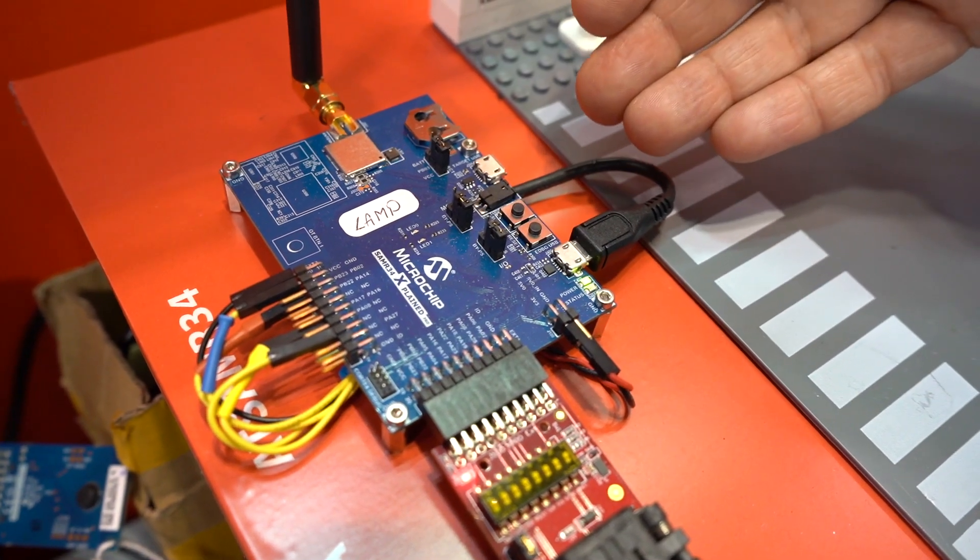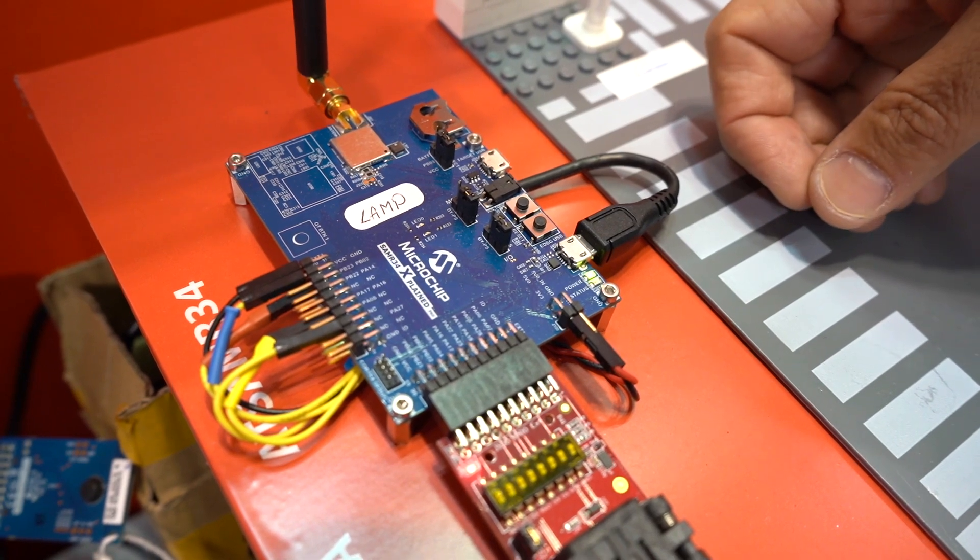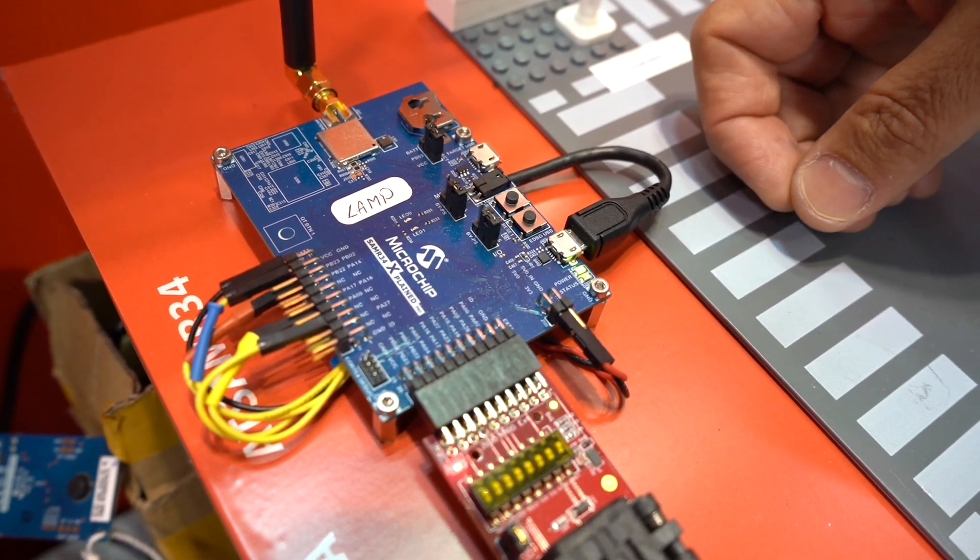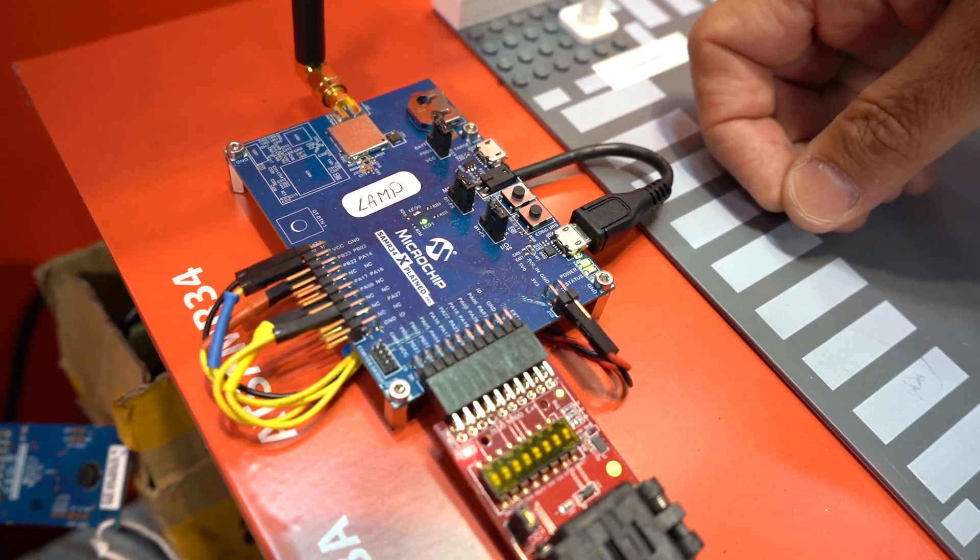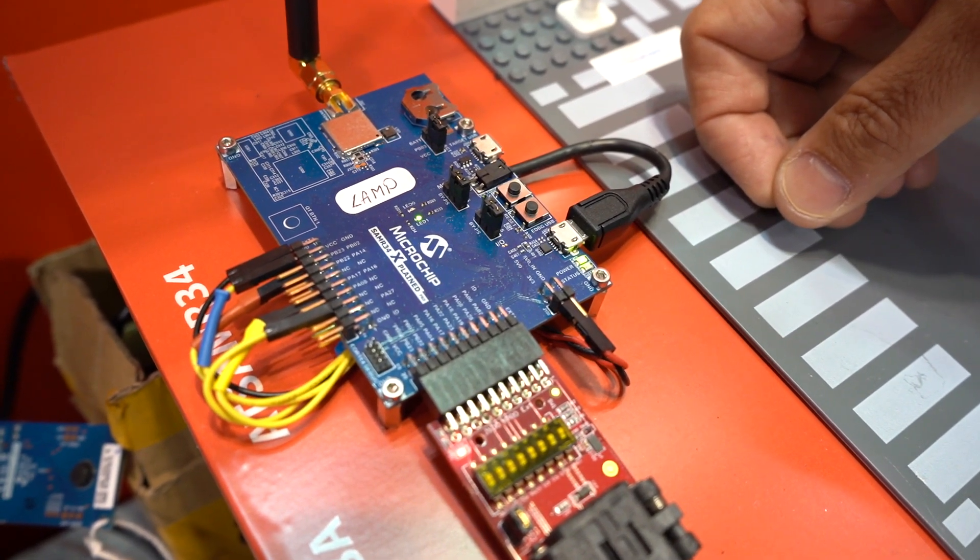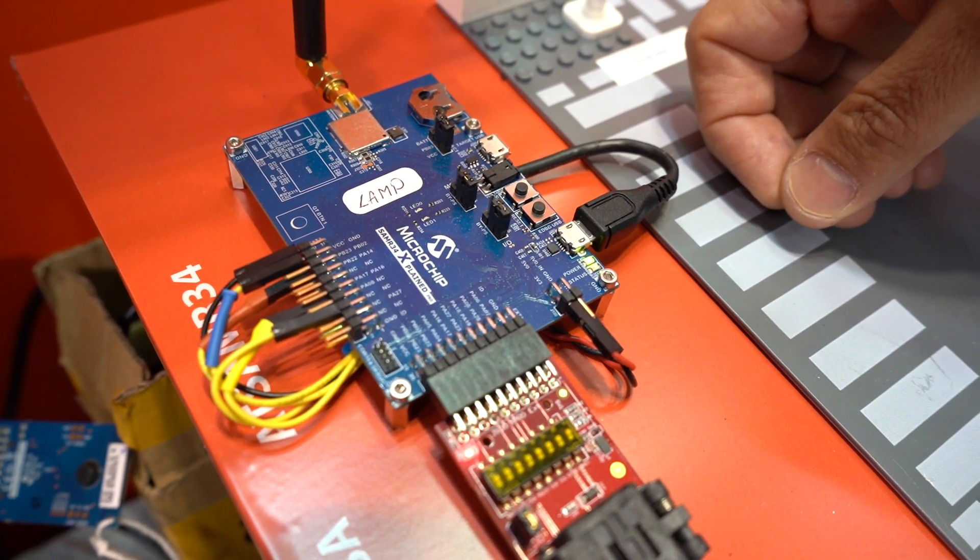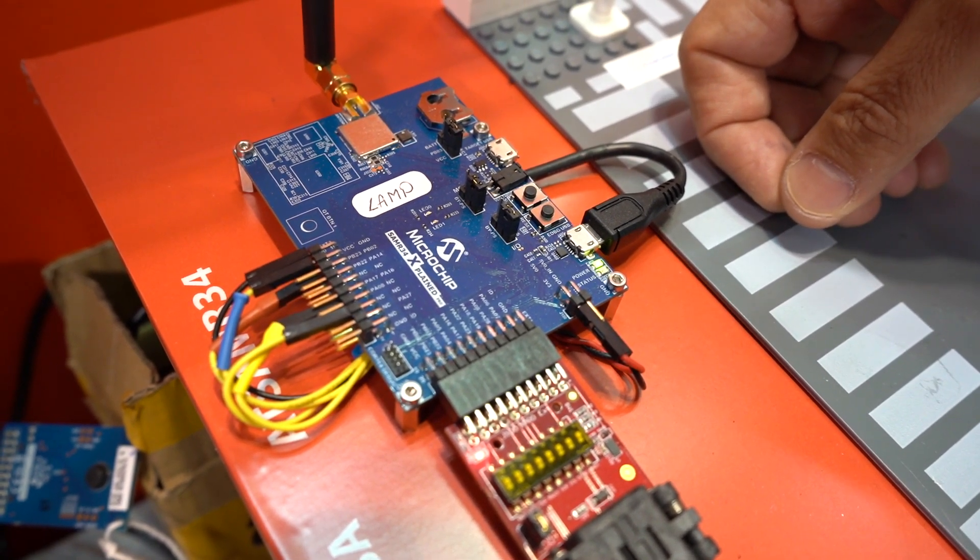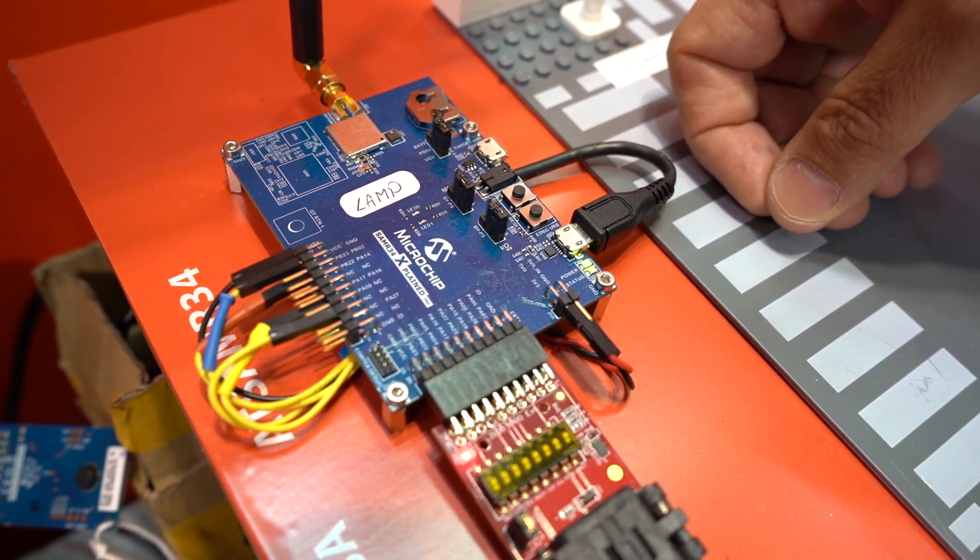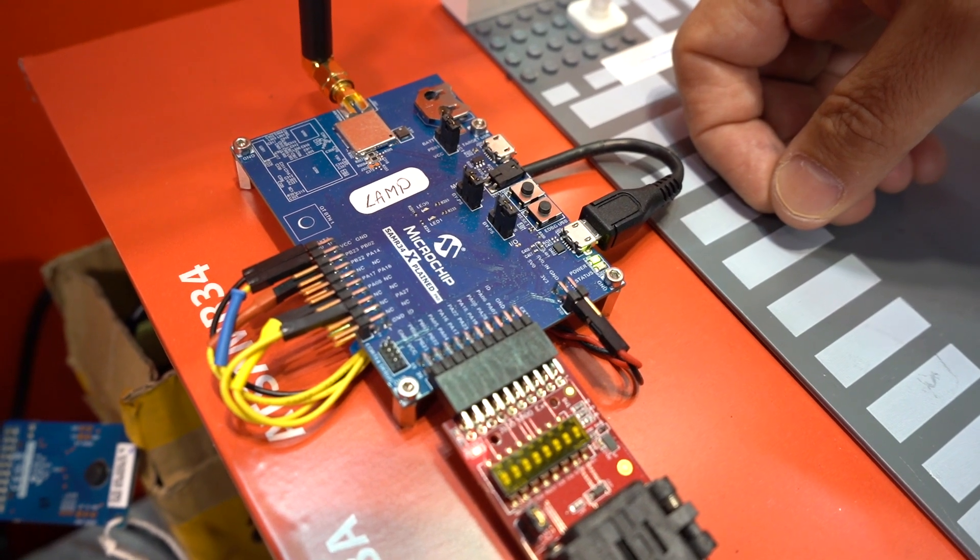All this LoRa demo is enabled using the SAMR34 which is the industry lowest power LoRa solution integrating an ARM Cortex-M0 Plus and a LoRa radio, all in a single chip solution.